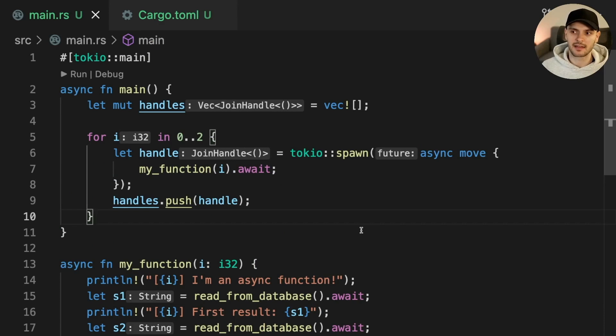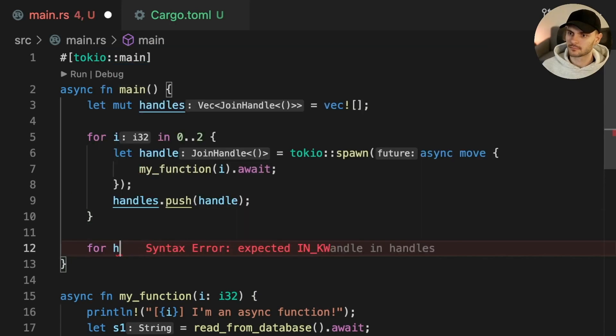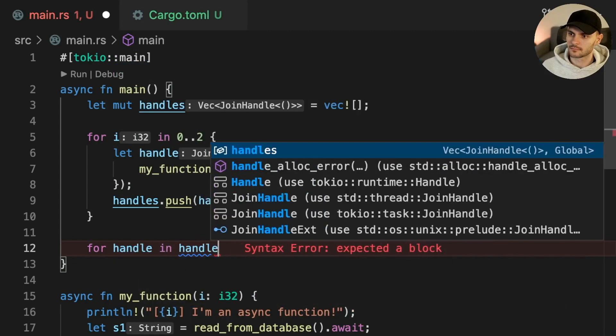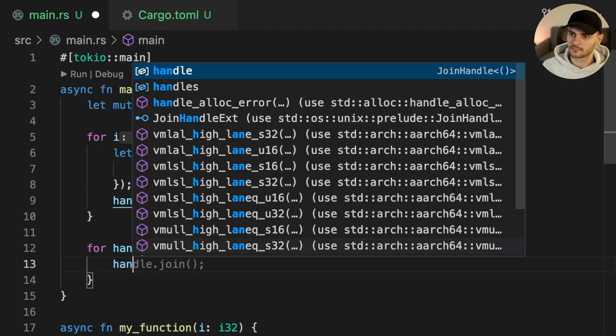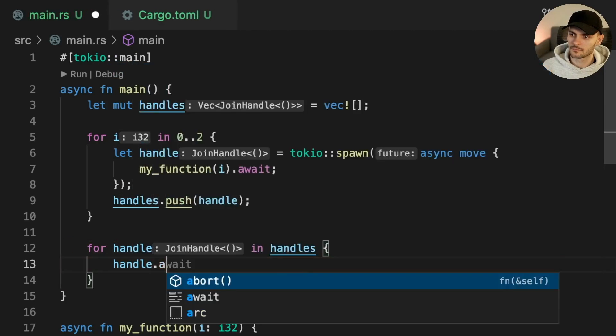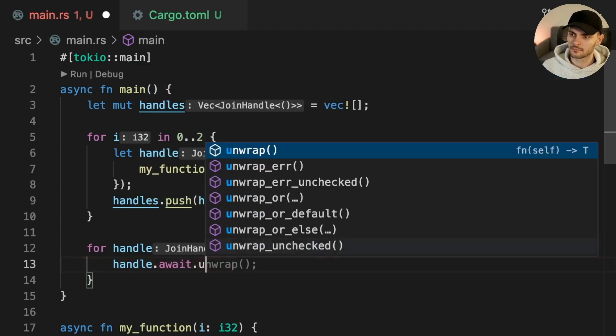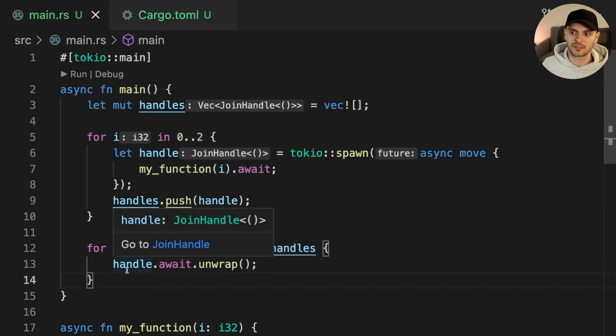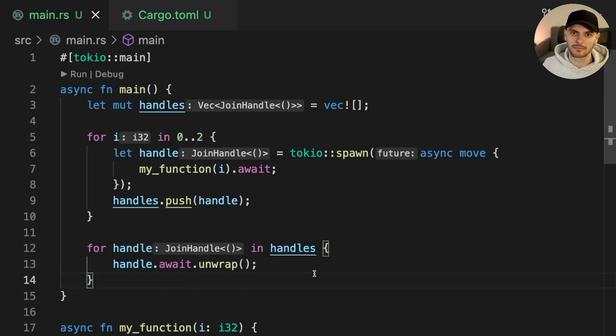Then at the end of main, we'll loop through our task handles and await them. Handle returns a result type which could be an error if the task panics. In this case, we're just going to call unwrap.